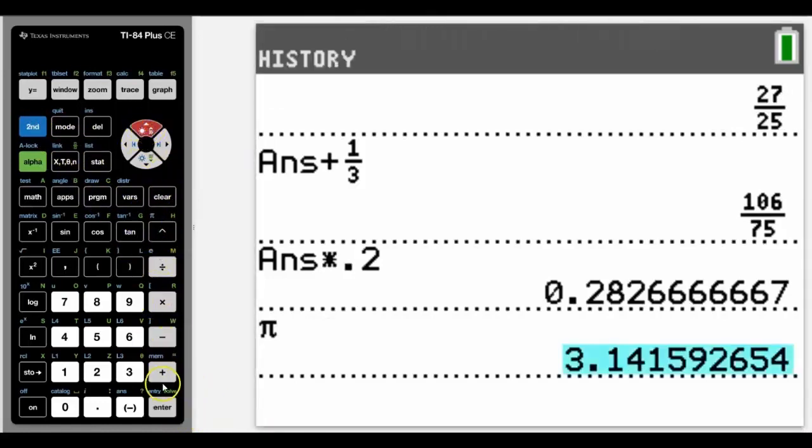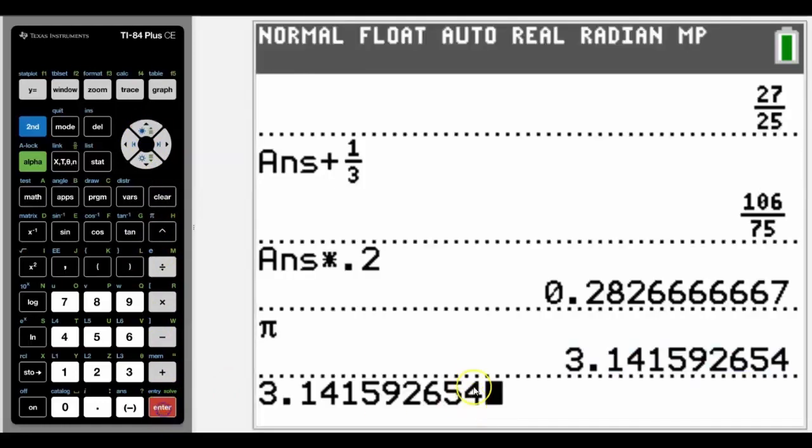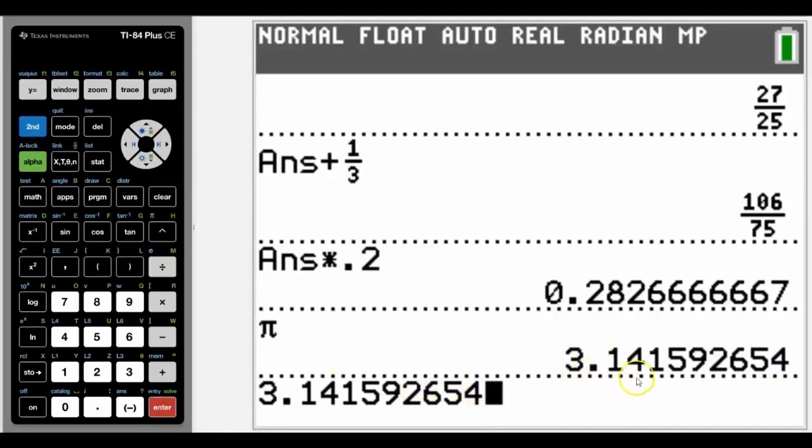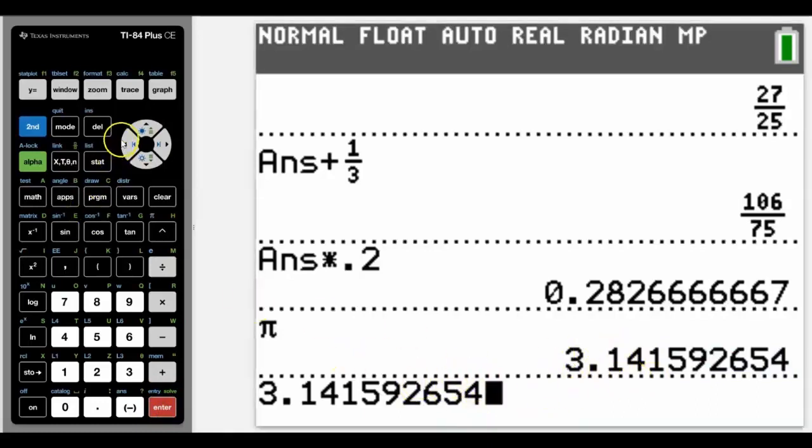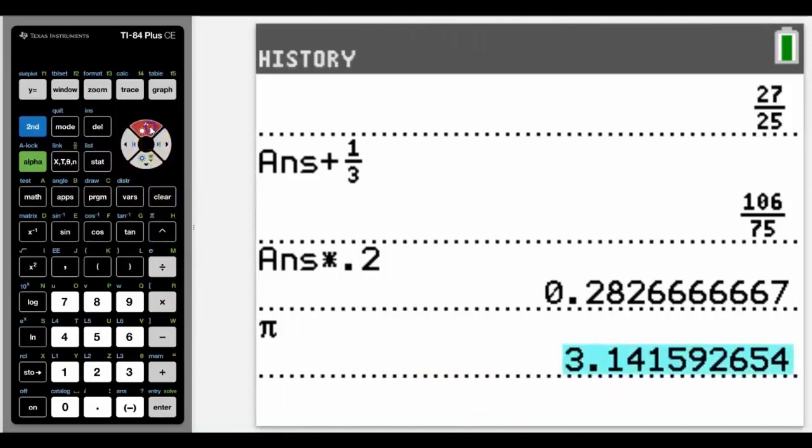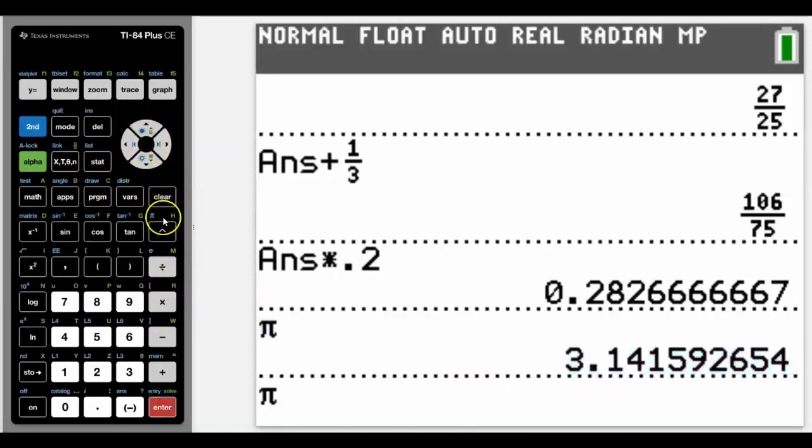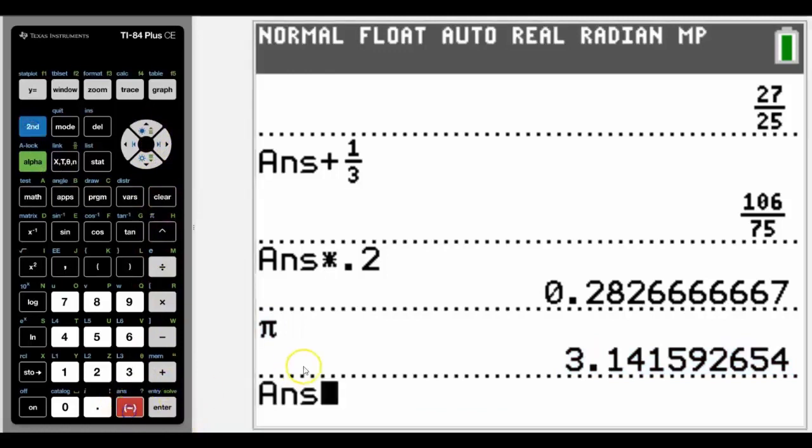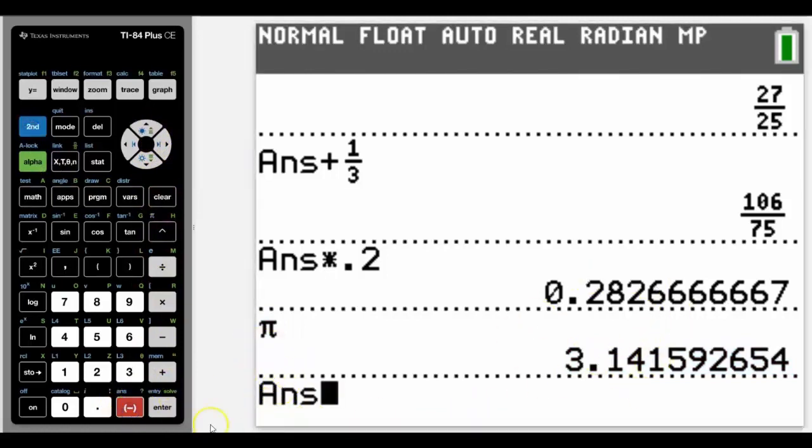When we go up to copy, if we go up and copy this, it actually cuts the number off here and can cause rounding error. So therefore it's much better not to copy the answer but actually to copy the question that you use, which would be this one here, or to use the answer button. Both of those will avoid any rounding error occurring.